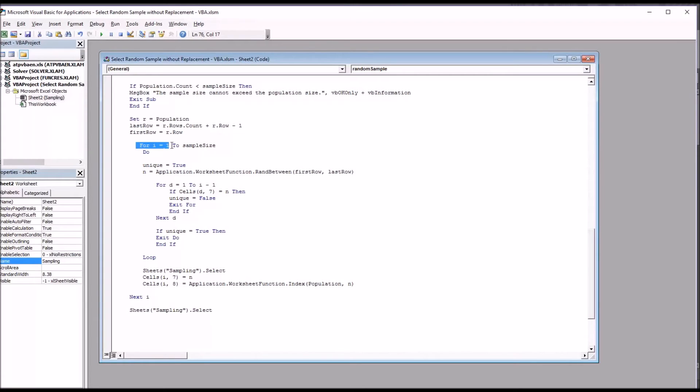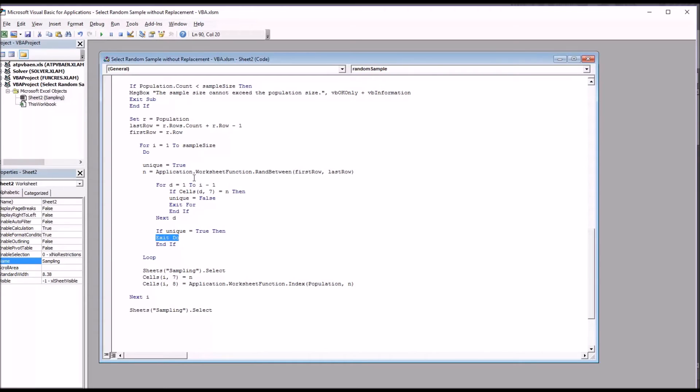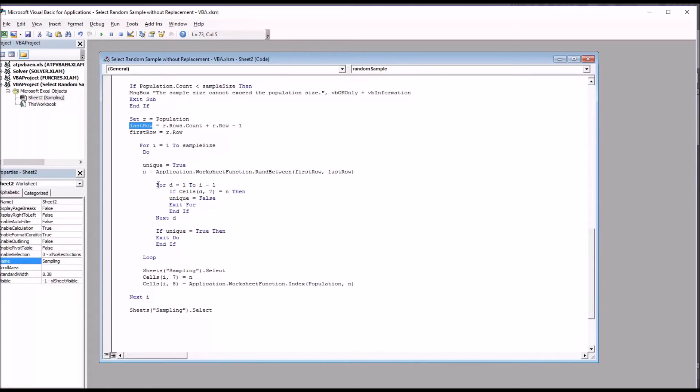So inside this for next loop, we have a do loop, and you see we have the word do and the word loop. Now this will just continue on unless something stops it, and you can see we have the exit do command in here. So first we set the value unique, which is boolean, to true, and then we have n equal the application dot worksheet function dot ran between, between the first row that was determined up here and the last row. Then we move into another for next loop.